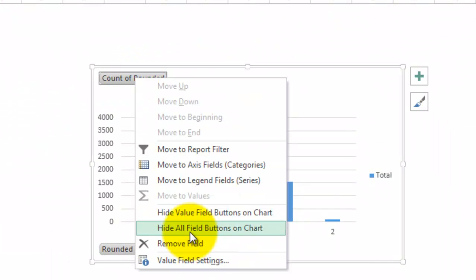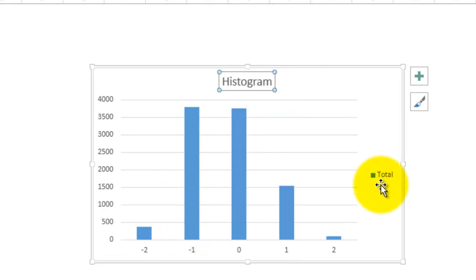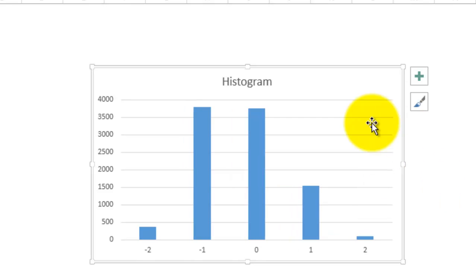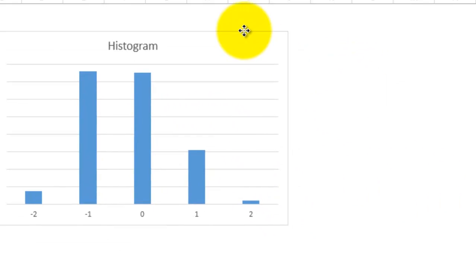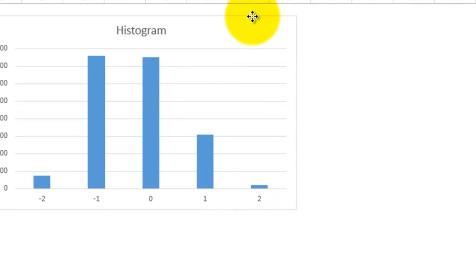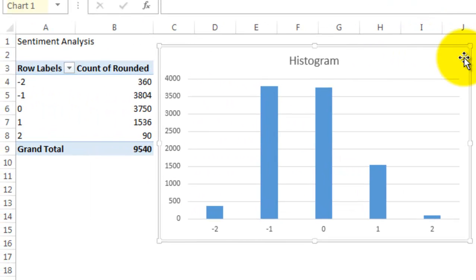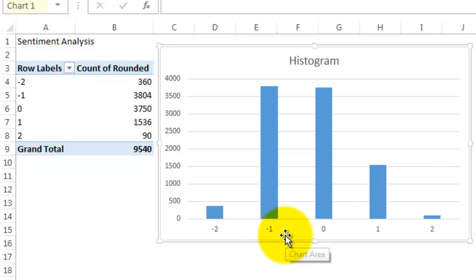I'm going to go ahead and hide all values. You can see that the majority of the data is falling between negative 1 and 0.